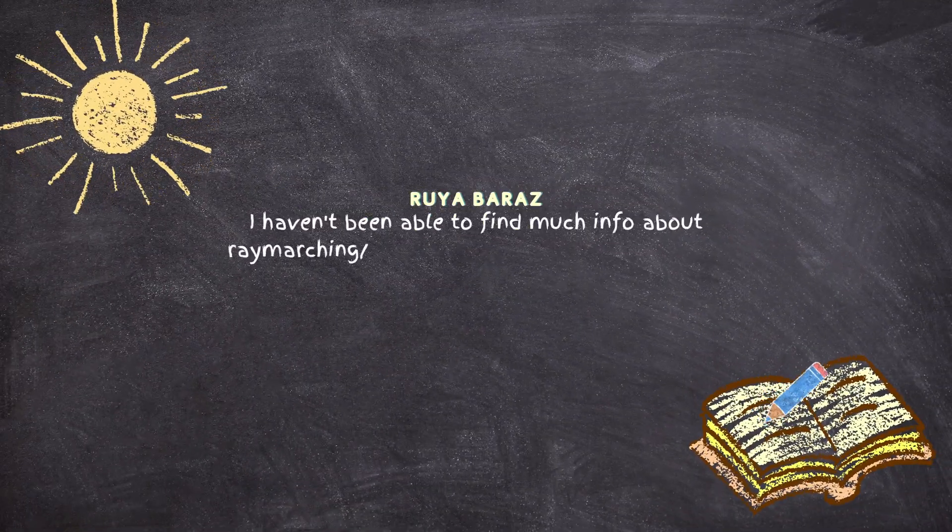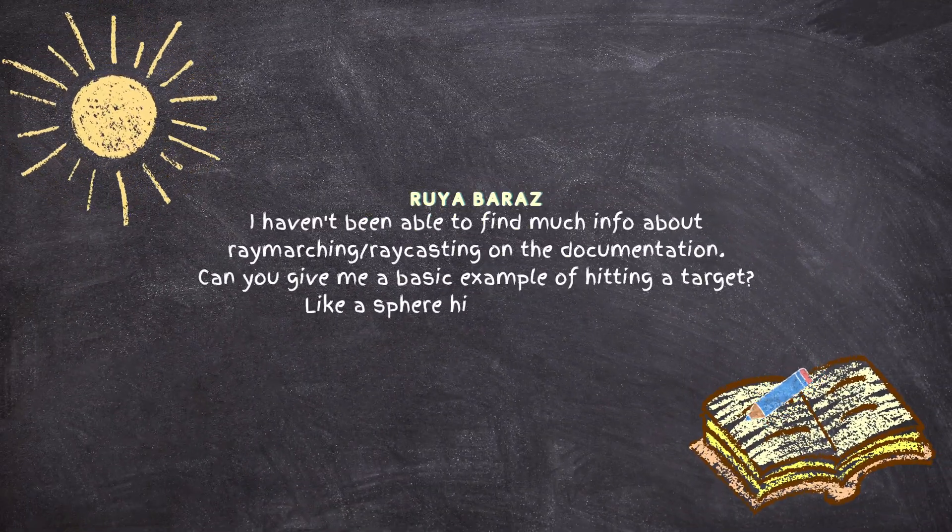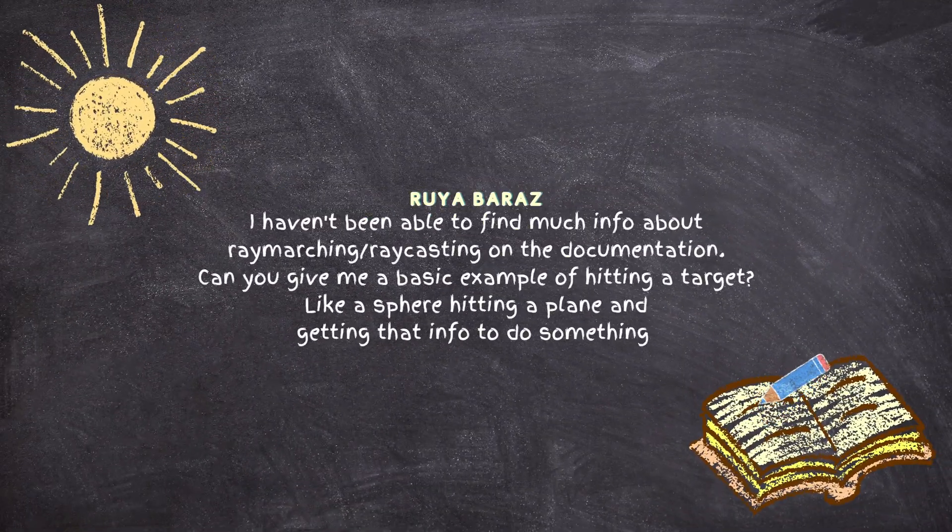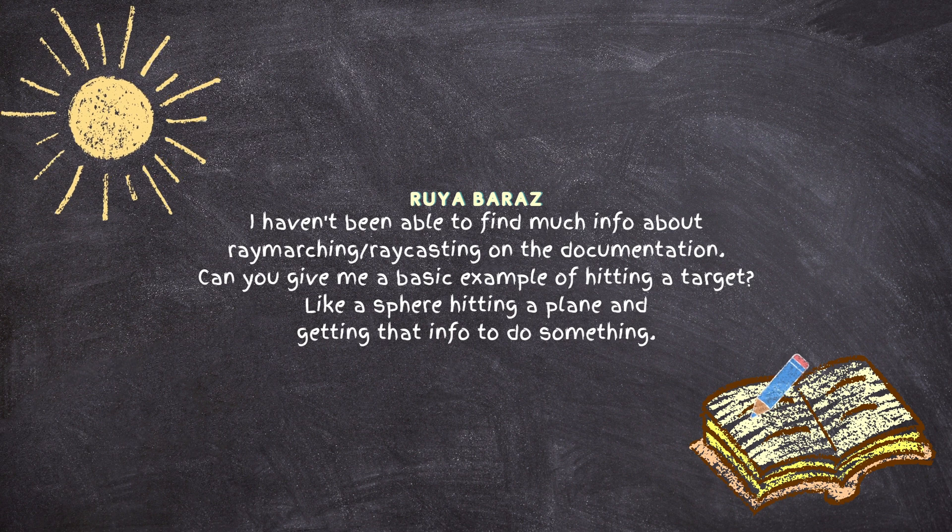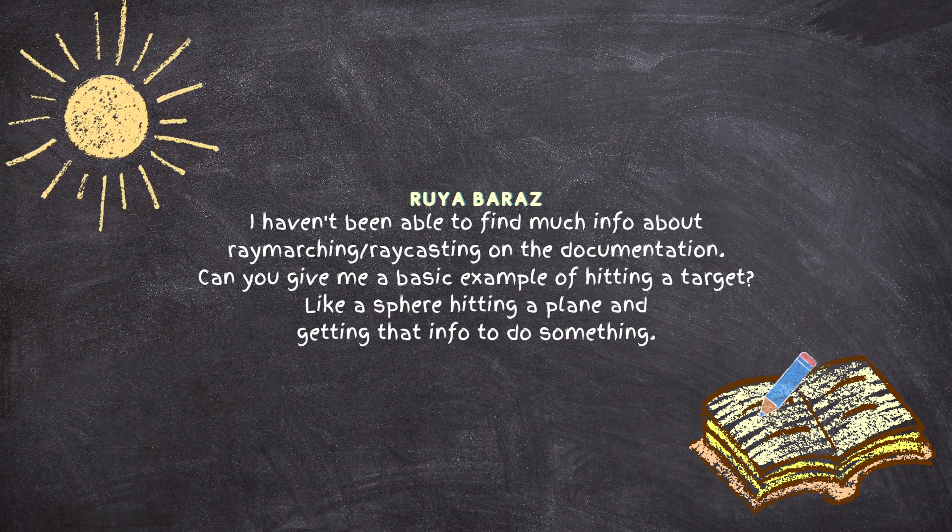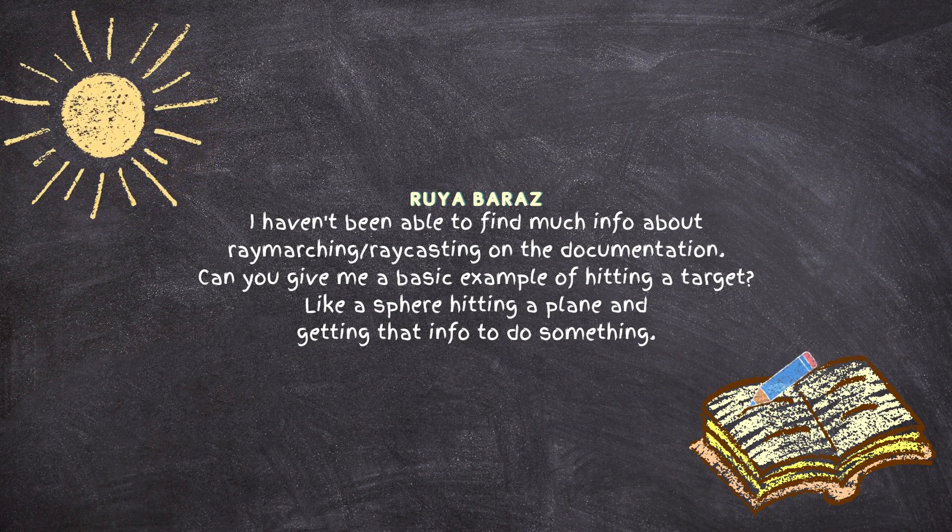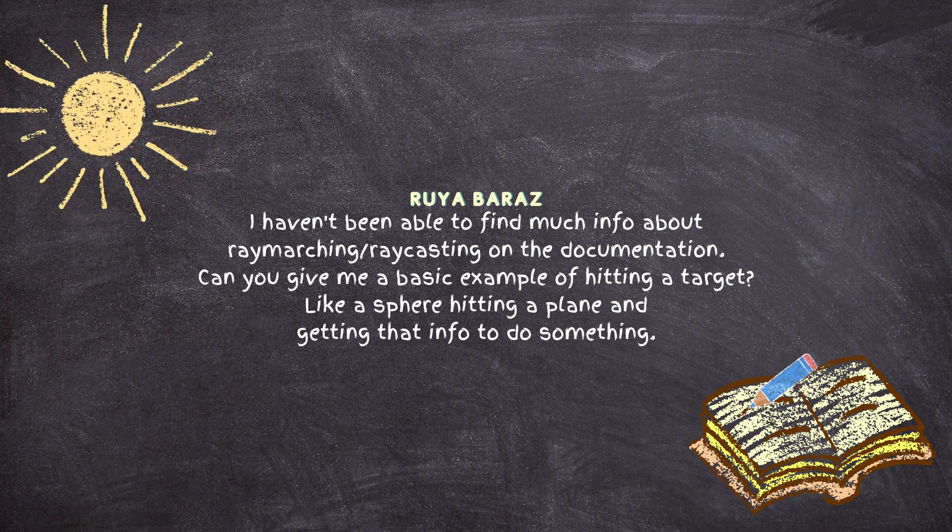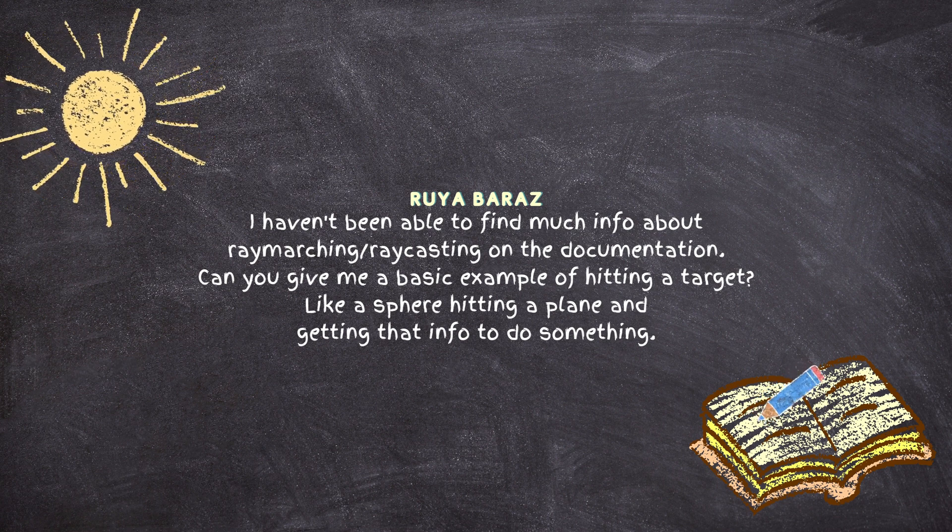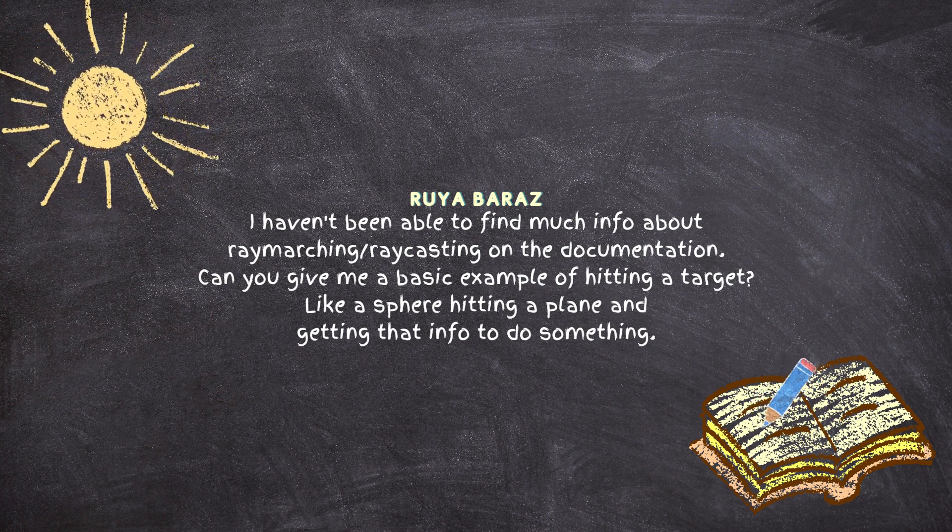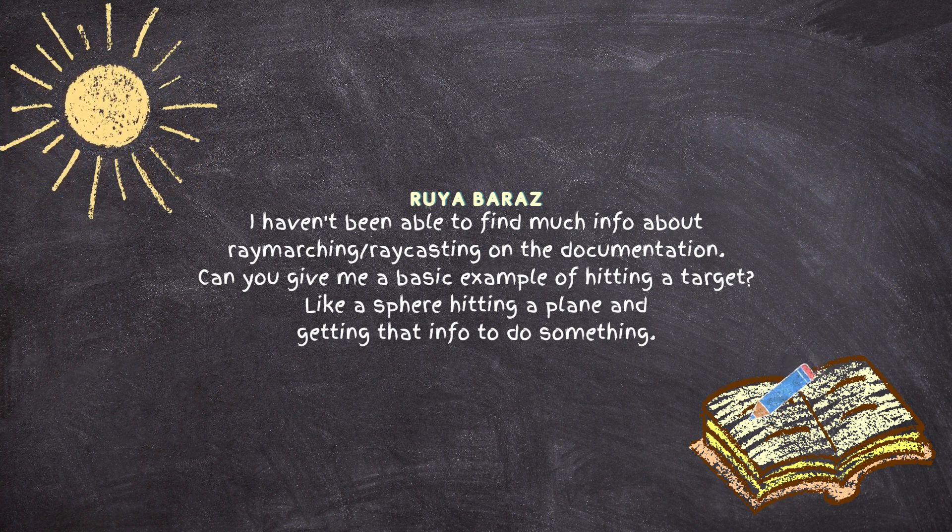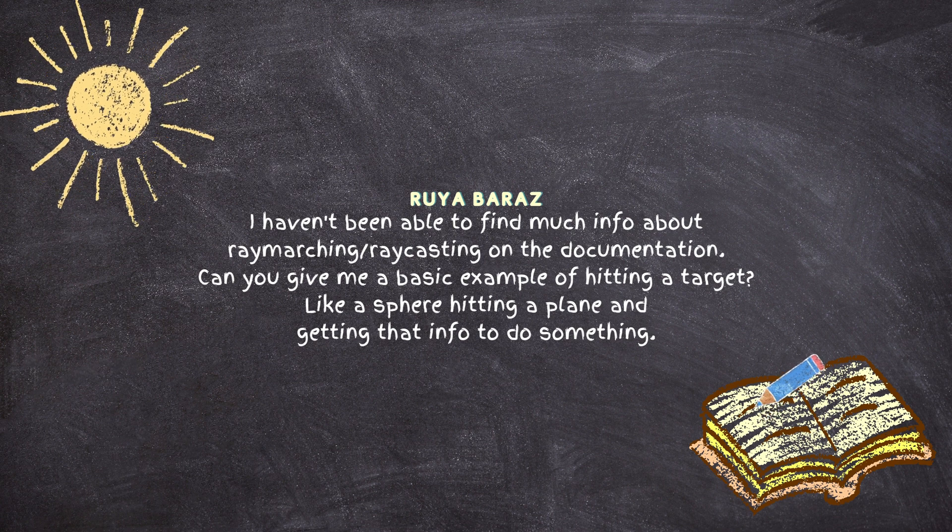Maria is asking on YouTube Live, I haven't been able to find much info about ray marching or raycast on documentation. Can you give me a basic example of hitting a target, like hitting a plane and getting the info to do something?